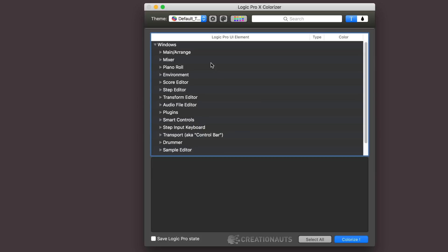Hi this is Eli Kransberg from Logic Pro Expert and in this video we're going to take a look at LPX Colorizer from Creationauts and look at how to use it not to create wild and garish themes but to subtly tweak and enhance the default look of Logic to give it some emphasis in color.